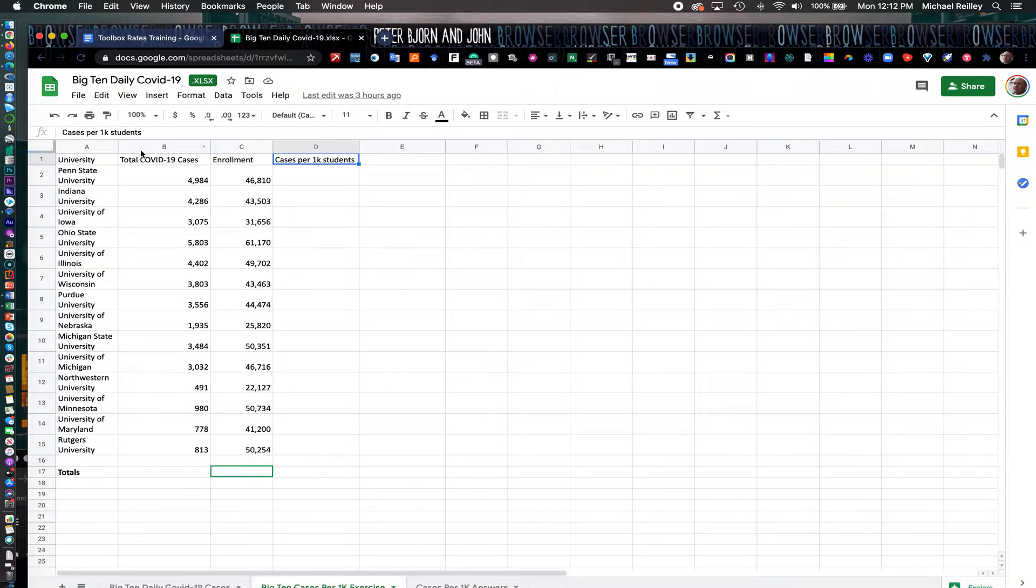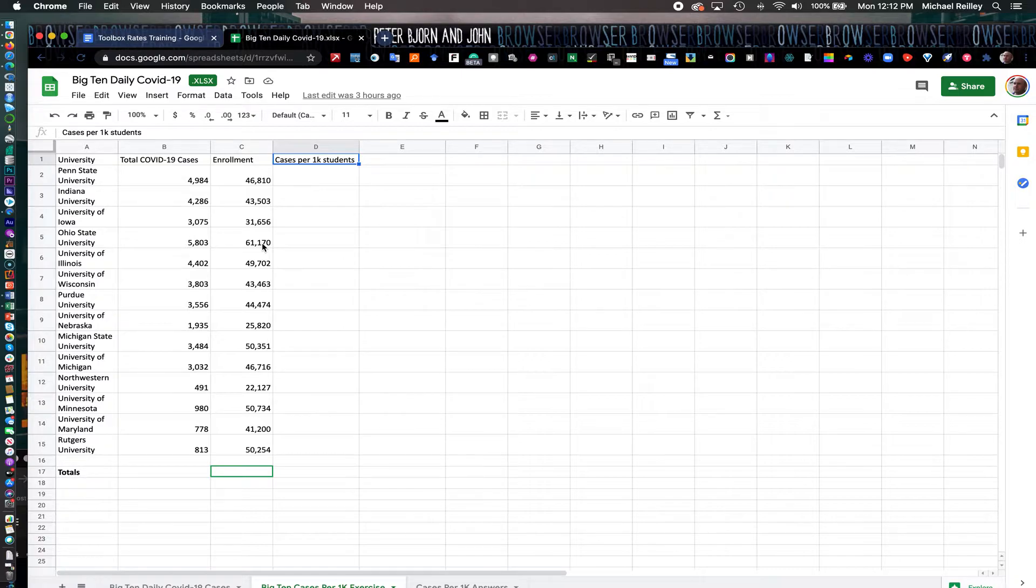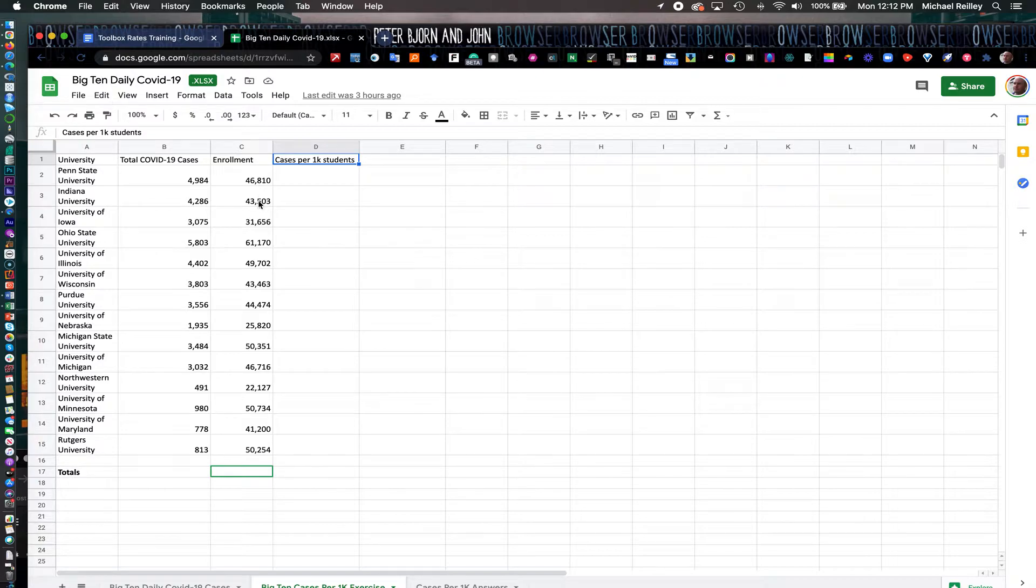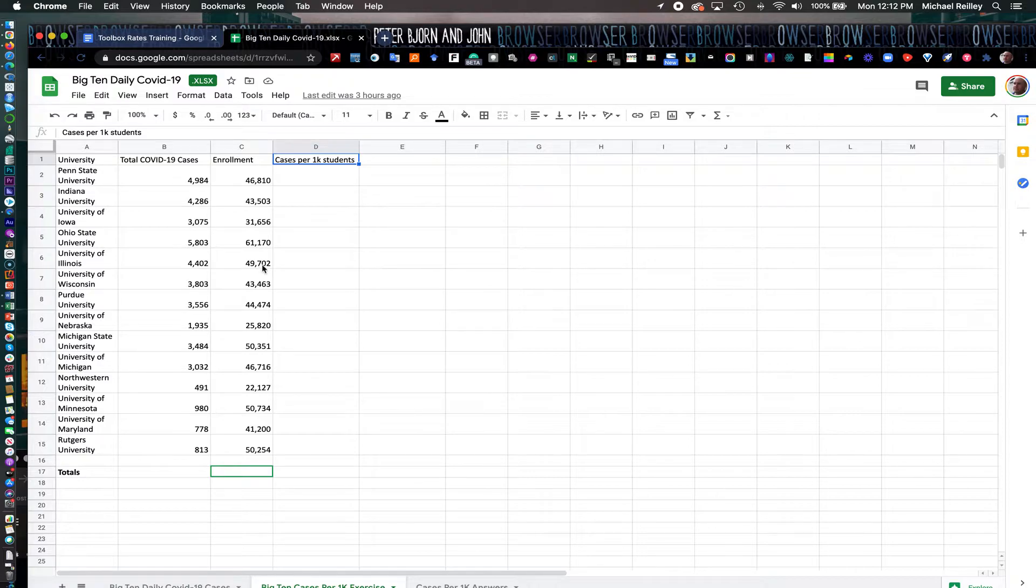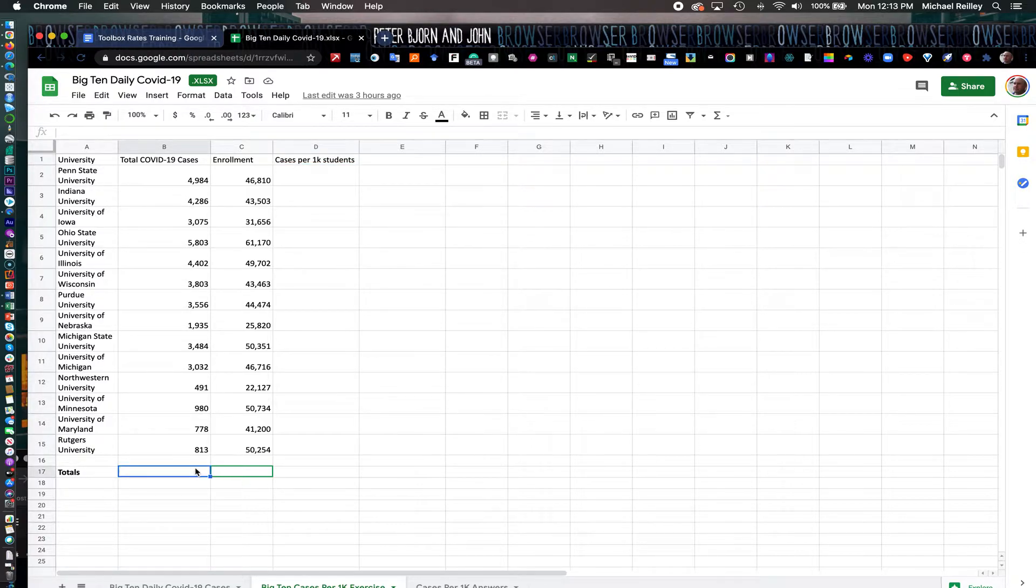But they also had a much higher case per 1,000 students as well. I could sort this by column C and see who has the most. Of course, it's Ohio State, followed by Penn State and a few other schools. When you figure in that case per 1,000 students, you get a little different look at it.